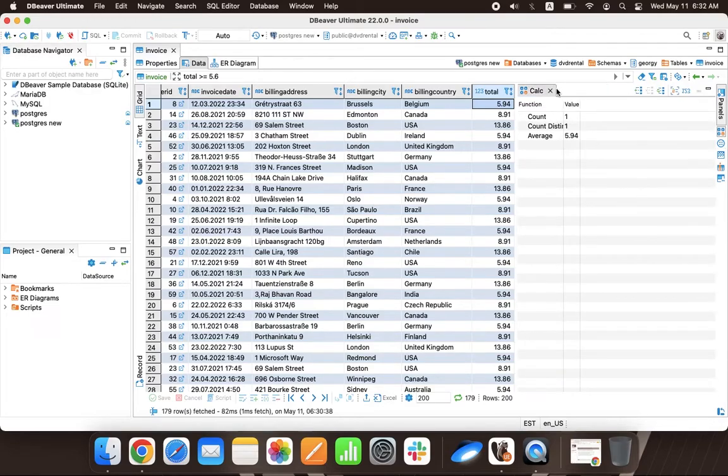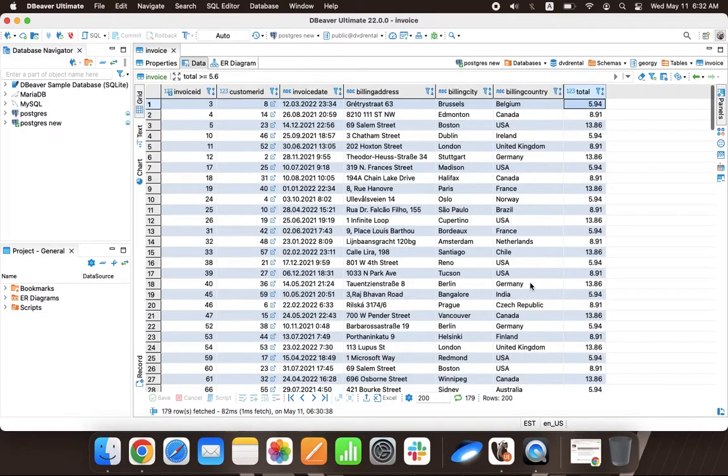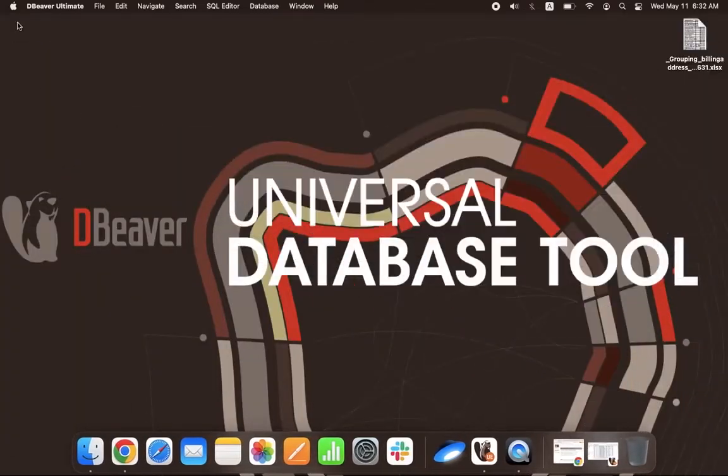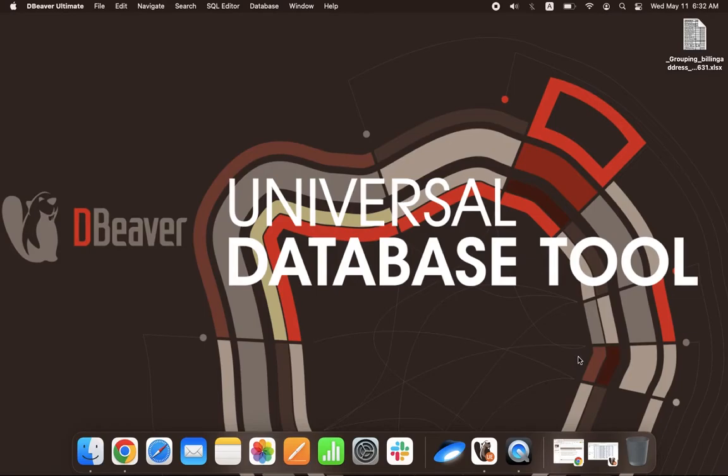Well done, Louis! Nice job! You can read more about the calculation panel and the grouping panel on our wiki. Please check the link in the description below. Thanks for watching and see you in our next video!